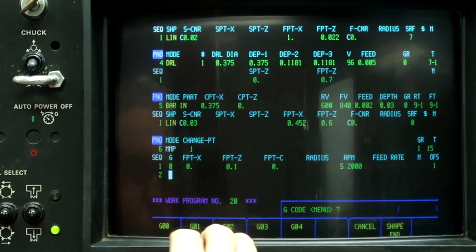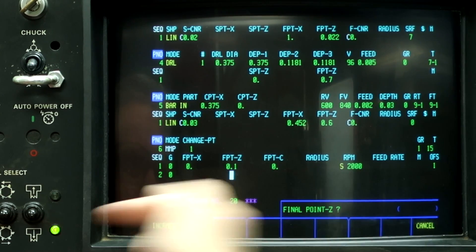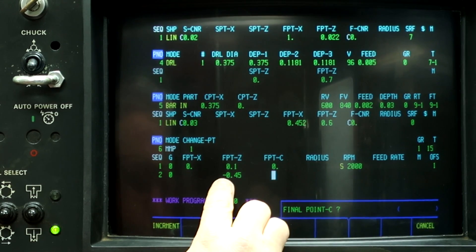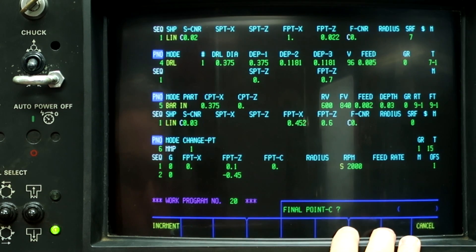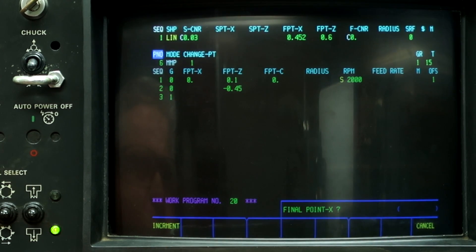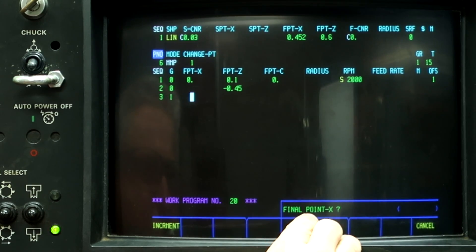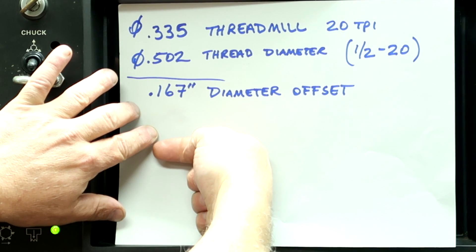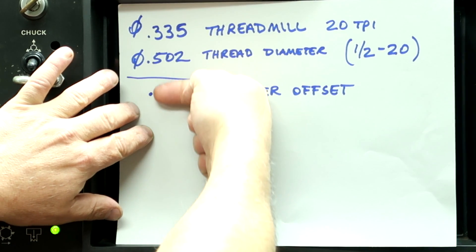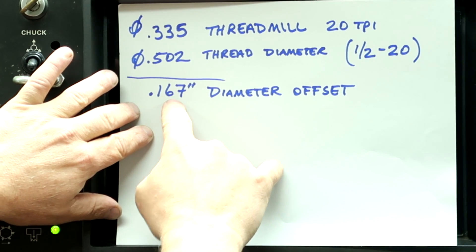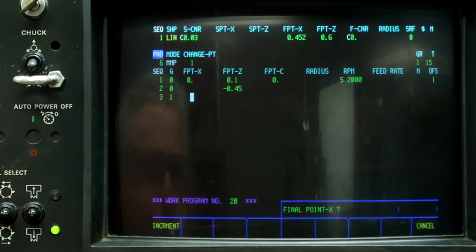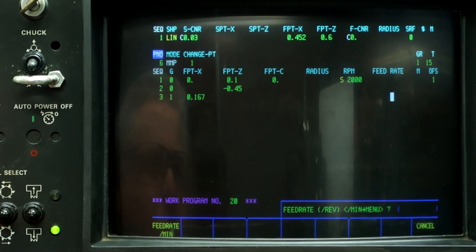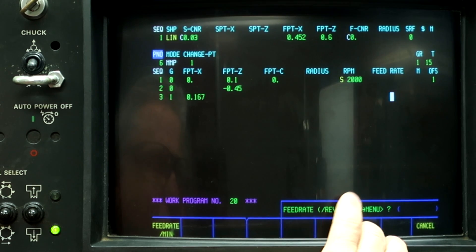The next thing I'm going to do is rapid it into the workpiece, minus 0.450. Then we're going to do a G1 move. The final point on X is going to be 167 — we're going to feed into the center of the part at X0 and then feed upward to 167. We're going to do a feed rate per revolution of 5 tenths per rev.